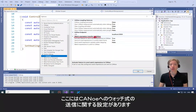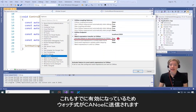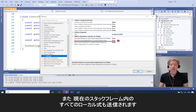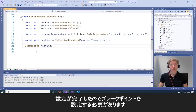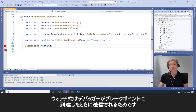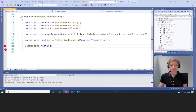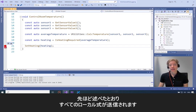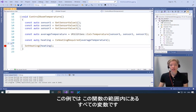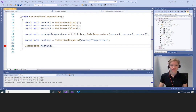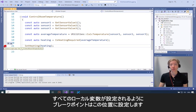Here you can see the watch expression transfer to Canoo settings, which is already activated, so watch expressions are sent to Canoo. It will also send all local expressions in the current stack frame. I need to set a breakpoint because watch expressions are sent whenever the debugger hits a breakpoint. Local refers to where the breakpoint is — in my case, these are all the variables in scope within this function. I'll set the breakpoint here so that all the local variables are captured.